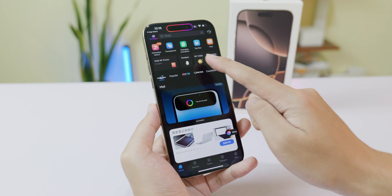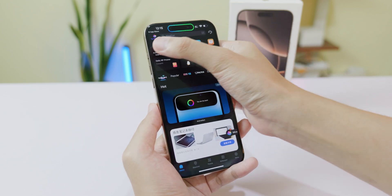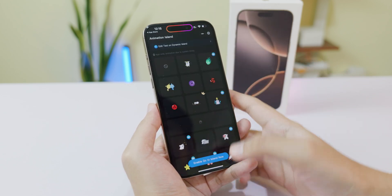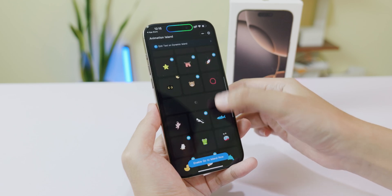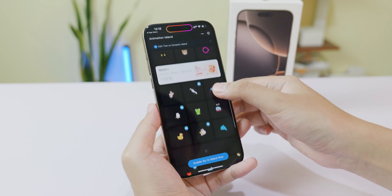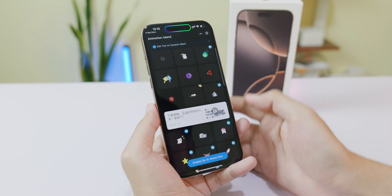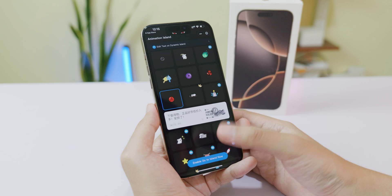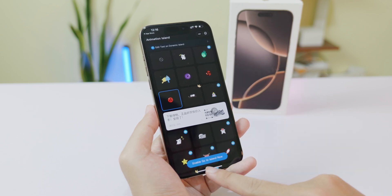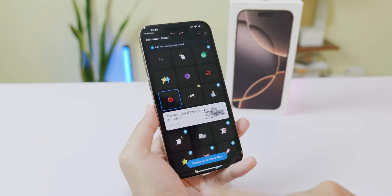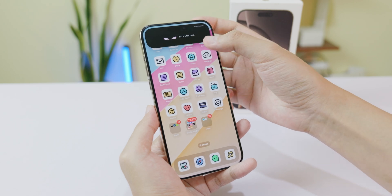On the very top, you're going to find Animation Island — click on it. There are a ton of animations you can choose from. Pick one, and once you've selected it, click on Enable, then Go to Island, and click on that.